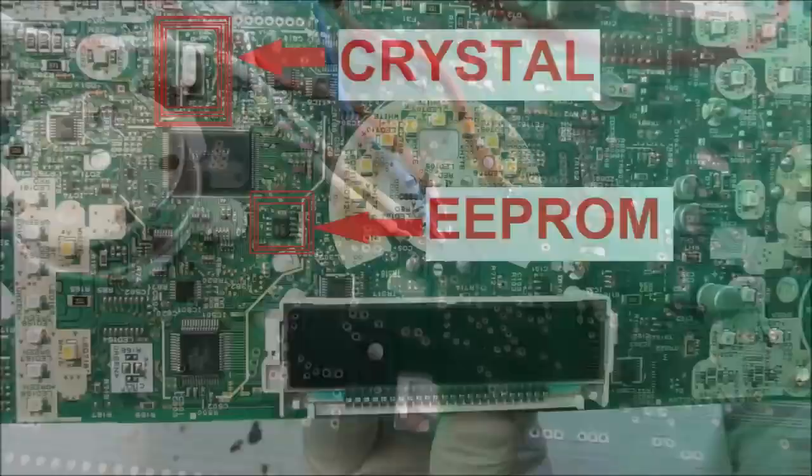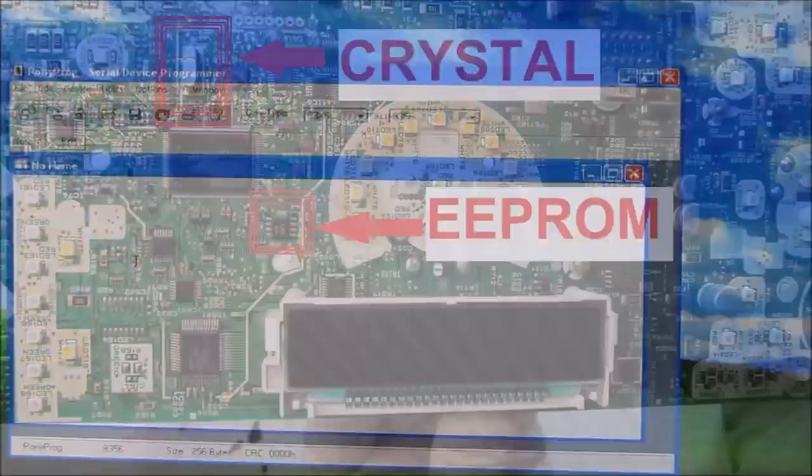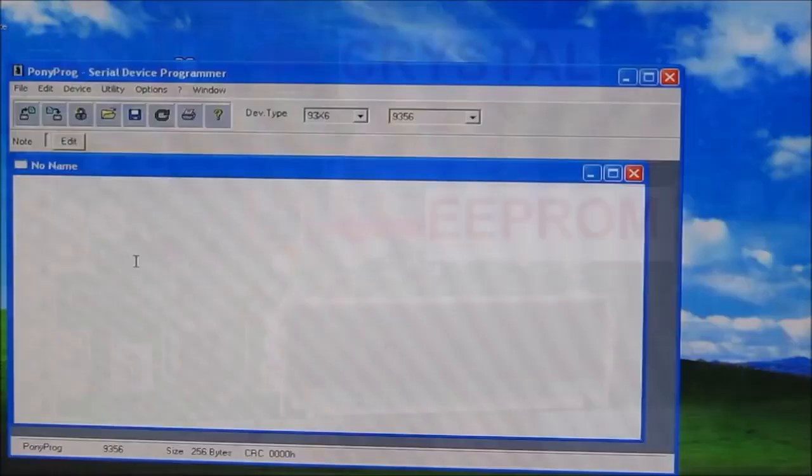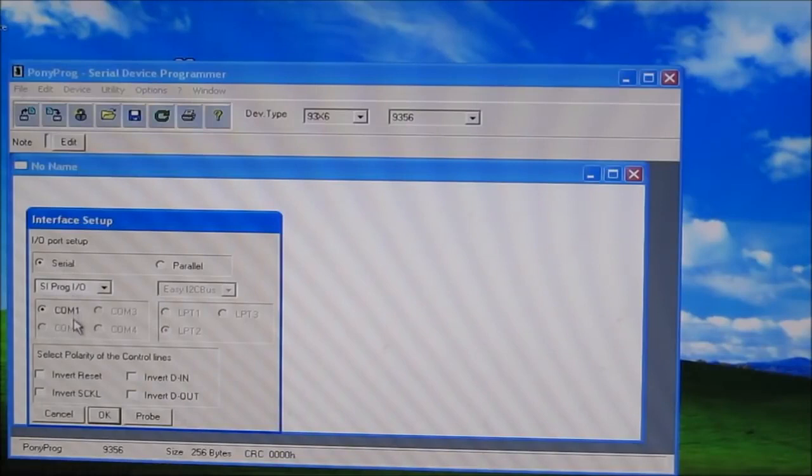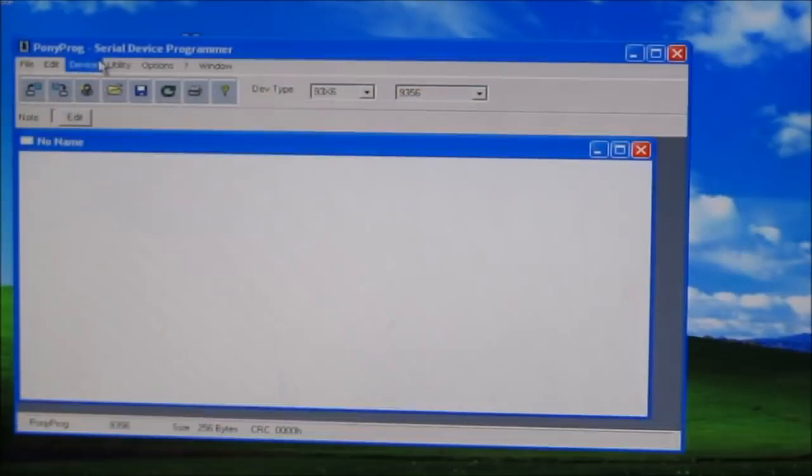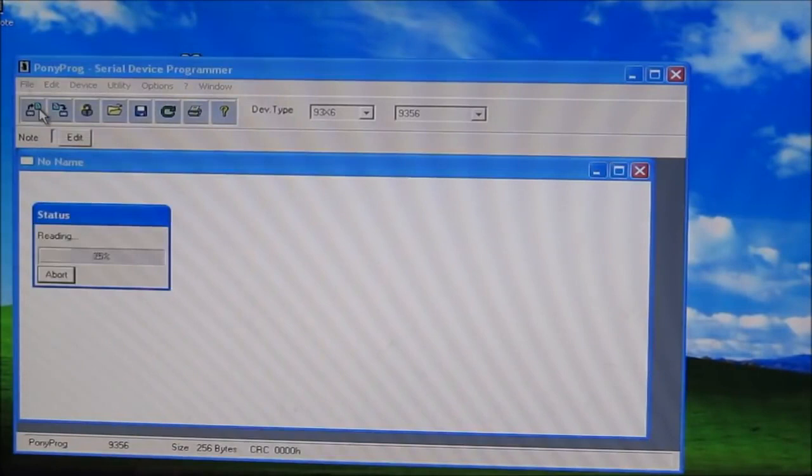You'll also have to short the crystal to get the software to read the chip. The software I'm using is called Ponyprog which is a serial device programmer. The first thing I'm going to do is go to options and click setup and make sure it's set to read from the serial port, SIProg IO and COM1. We can also probe to make sure that it detects your serial programmer and then click OK. Next I'm going to head over to device and select a micro wire EEPROM 9356 chip which is the closest chip that matches the L56 on this board. Then over here on the left side I'm going to click read device and it will download all of the information on the EEPROM chip. Now you'll notice here that the chip stores information in hex in a 16x16 array.